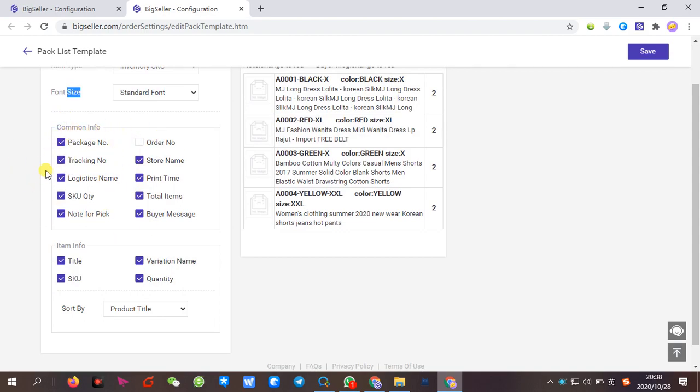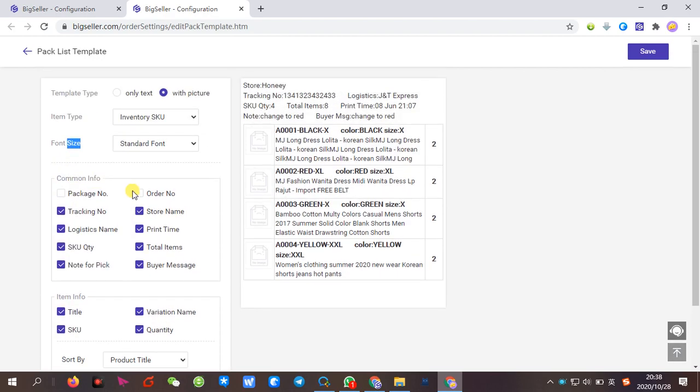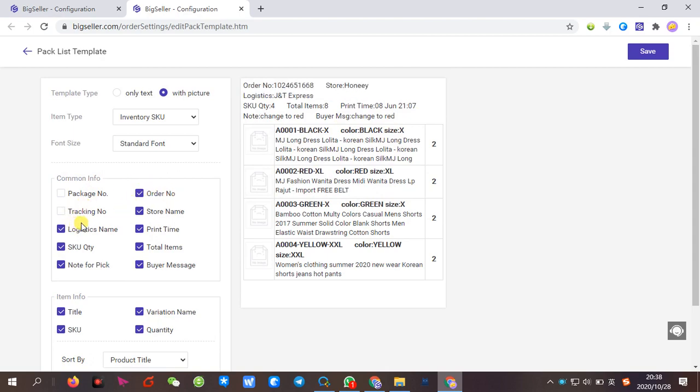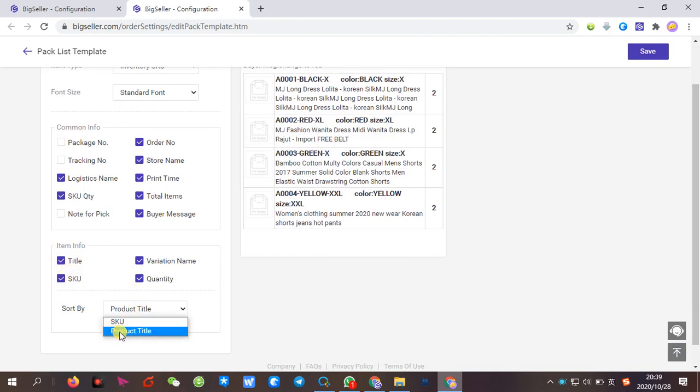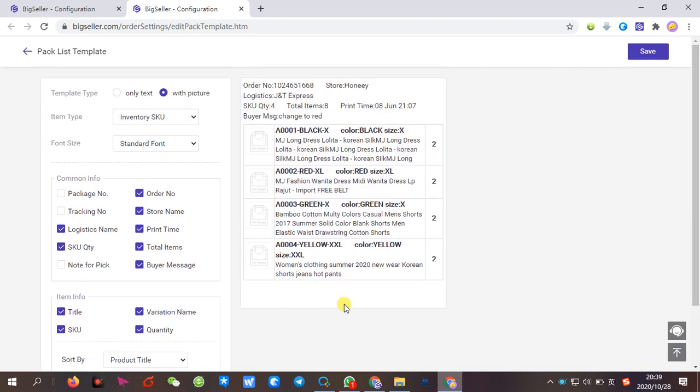You can also check the information you want to display on the pack list. If you need to add the order number, check this. If you need to add the note or pick options, select those. You also can set the sort by SKU or by product title. Click Save after setting.